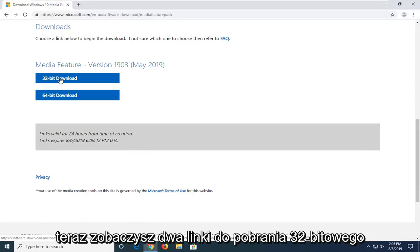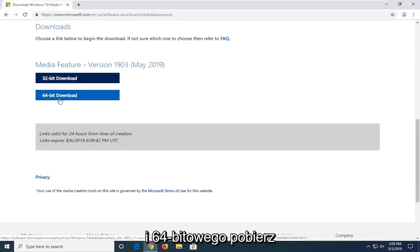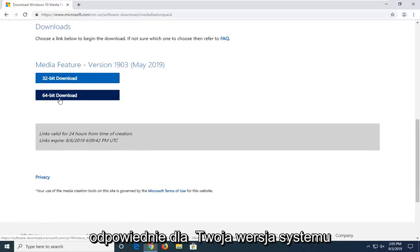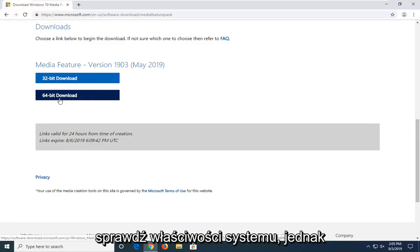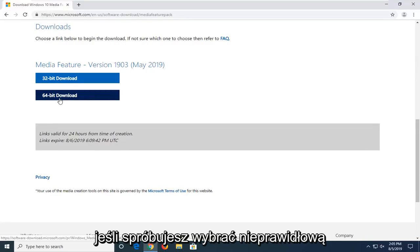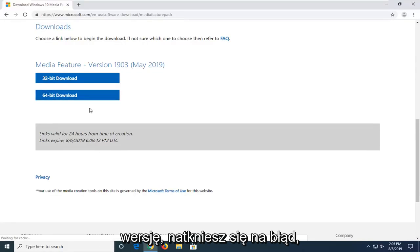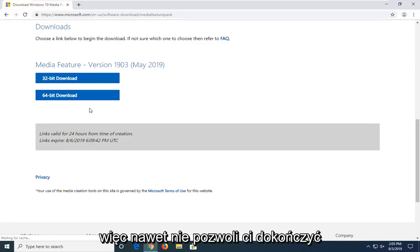Now you will see two links for a 32-bit and a 64-bit download. Download the respective one for your version of Windows. If you're unsure, check your system properties. However, if you tried to download the incorrect version, you would come across an error, and it wouldn't let you finish installing.